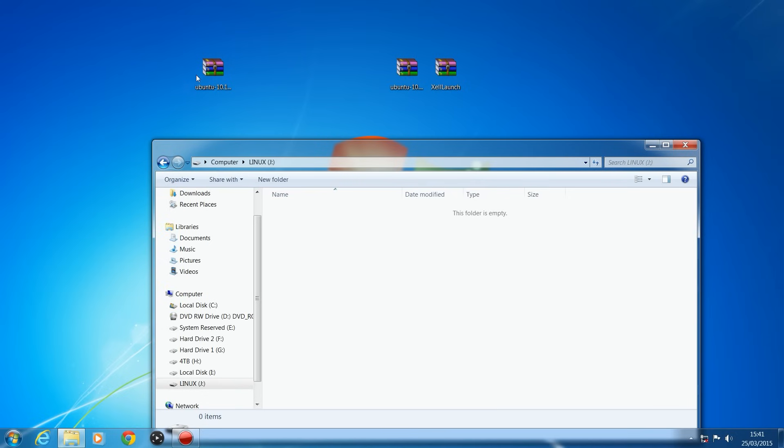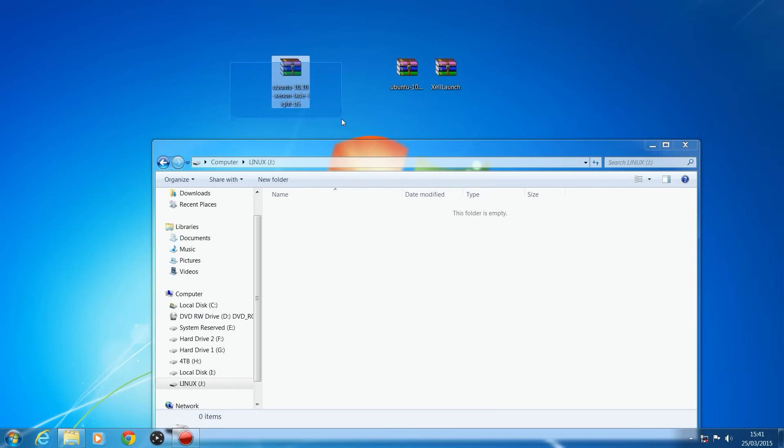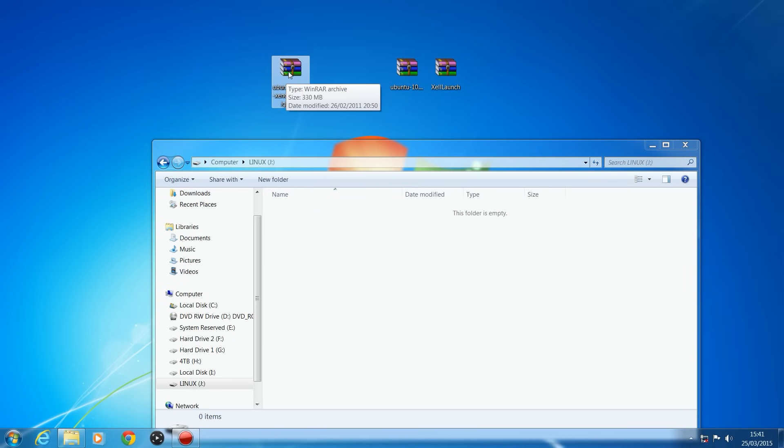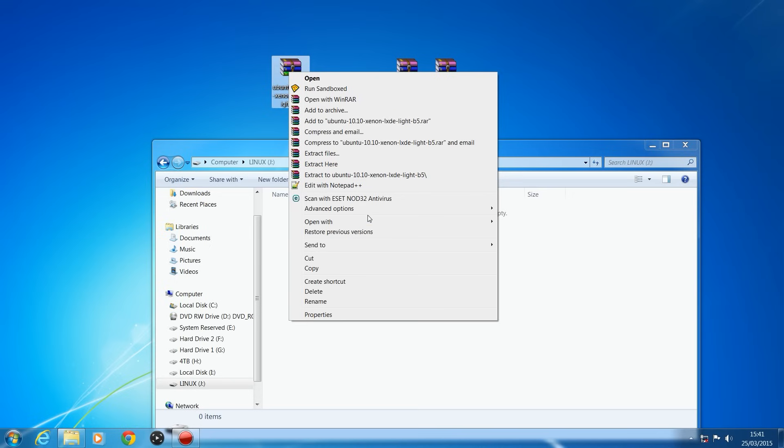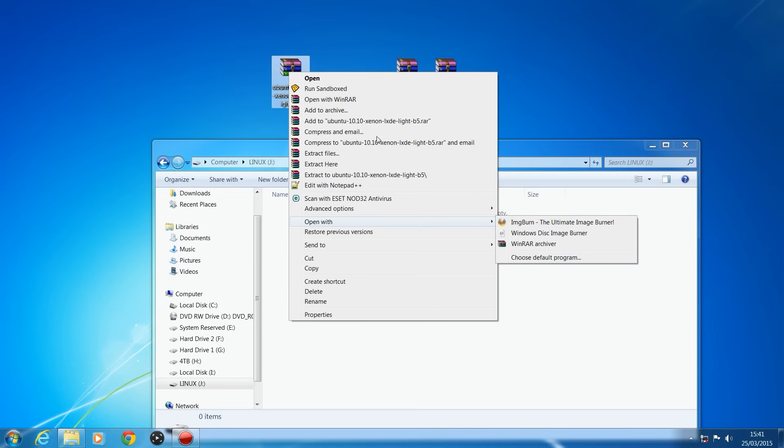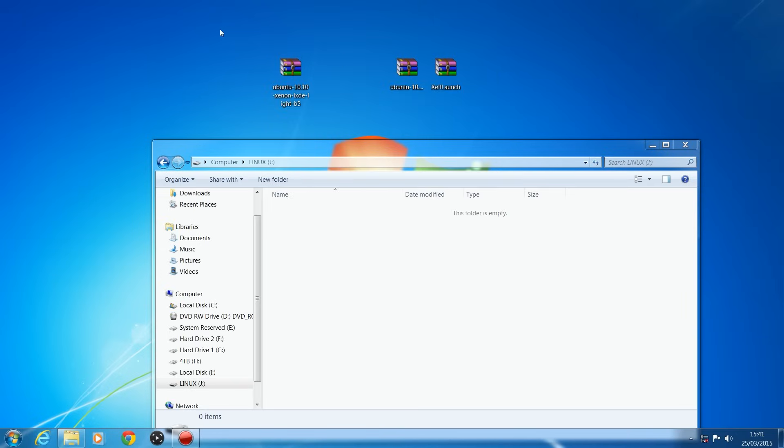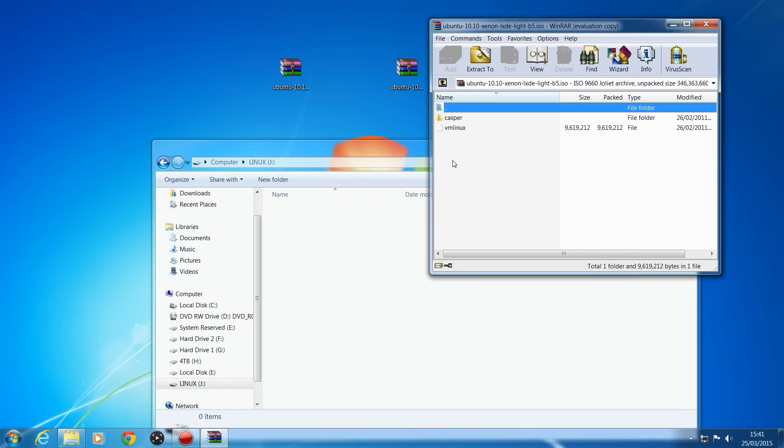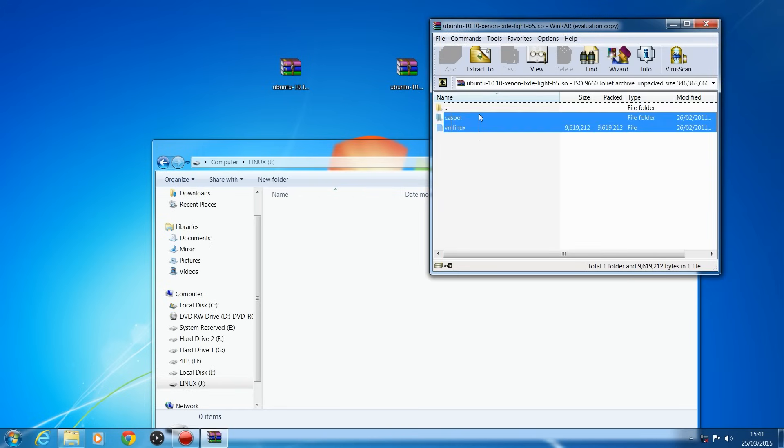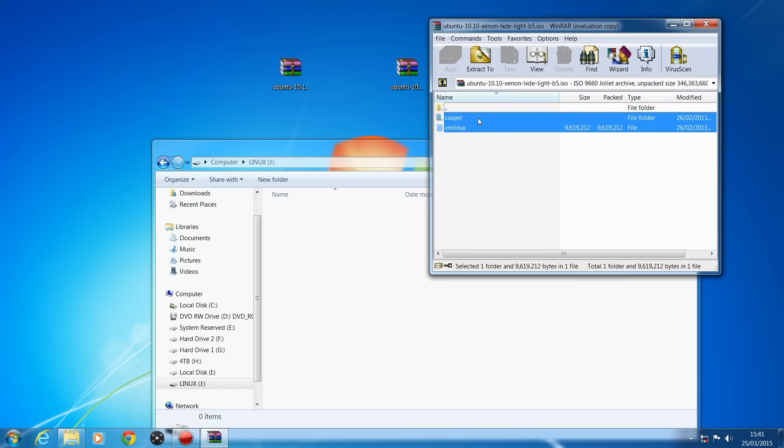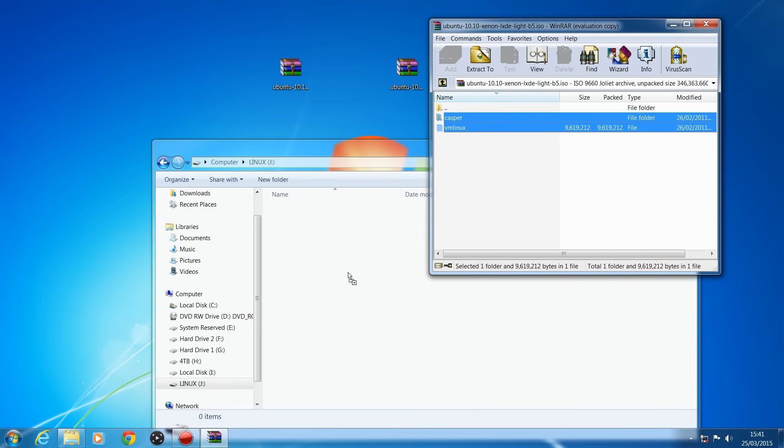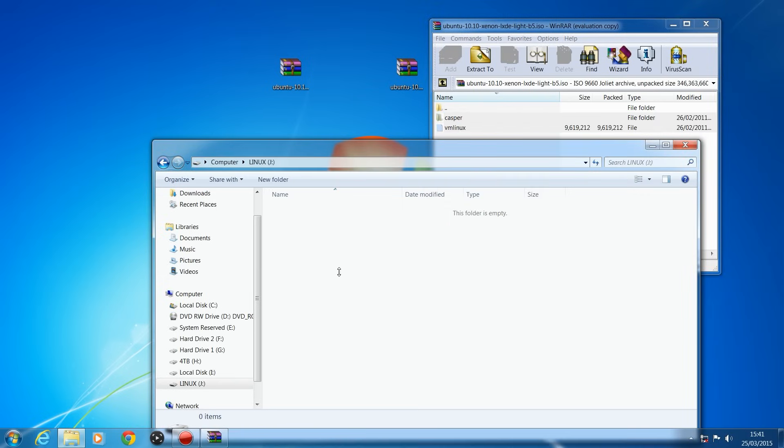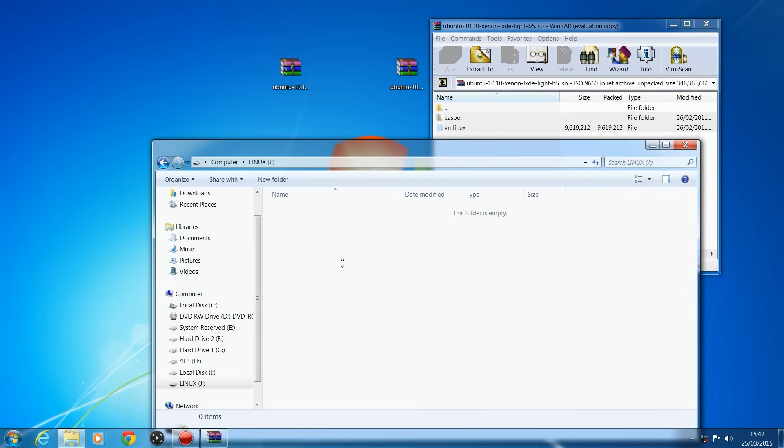And once we have it extracted, make sure you open it up with WinRAR, that'll let you open ISO files. So you can open it with WinRAR, if you don't have it set to default, you can just right click and go to open with WinRAR or choose default program, select WinRAR. So we open up the ISO, there should be a folder and a file, just extract them to the root of your USB stick.